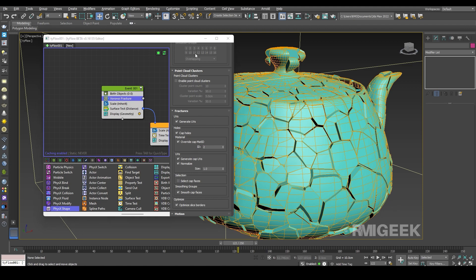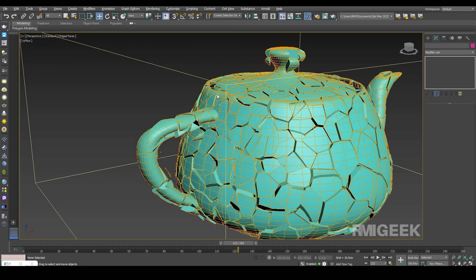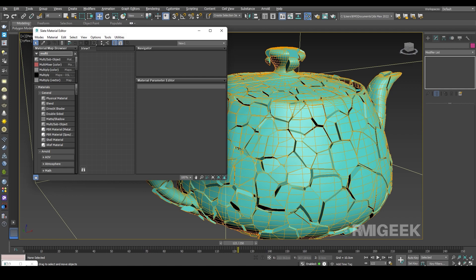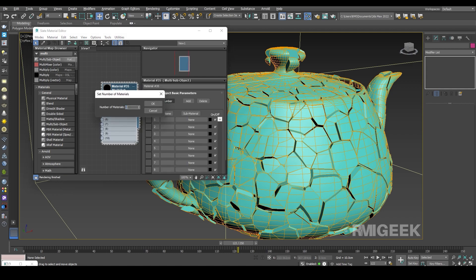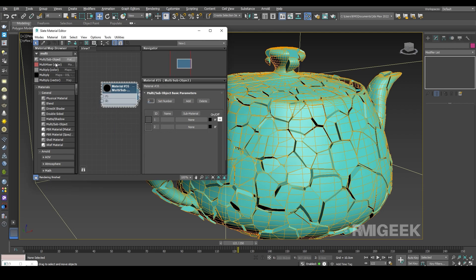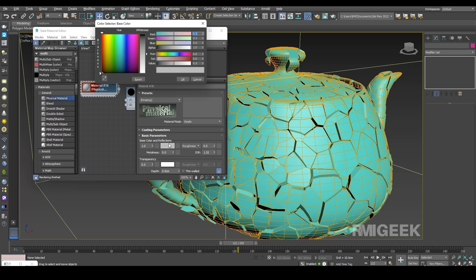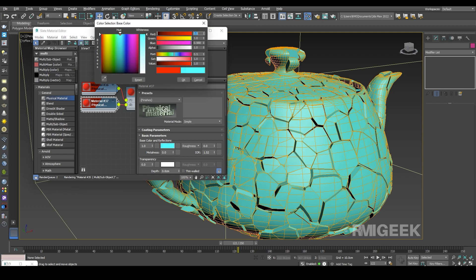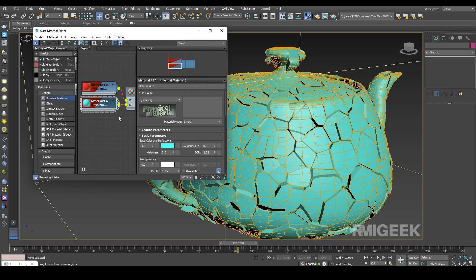Now I am going into the material editor, going to add a multi-material, changing it to 2 slots. I am adding some material — changing its color to red, adding another copy, and changing its color to sky blue.